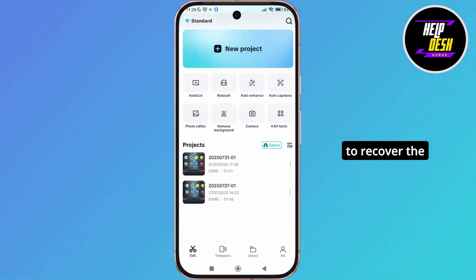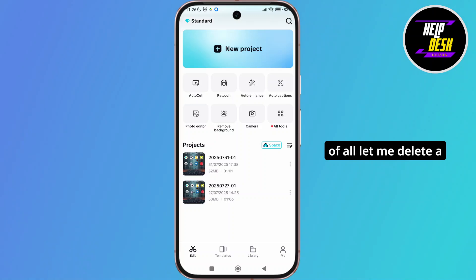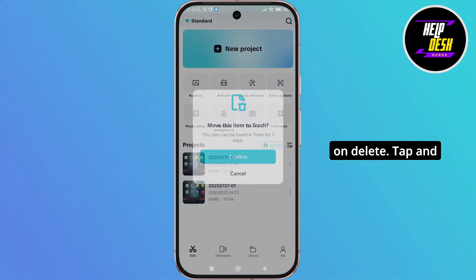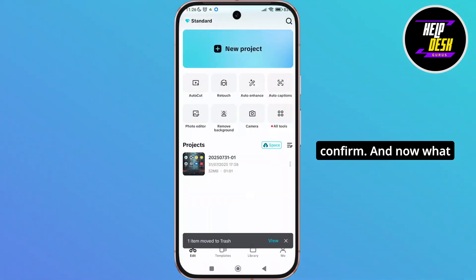Now, if you want to recover the deleted project, first of all, let me delete a project over here. So tap on the three rotor lines and simply select on delete. Tap and confirm.